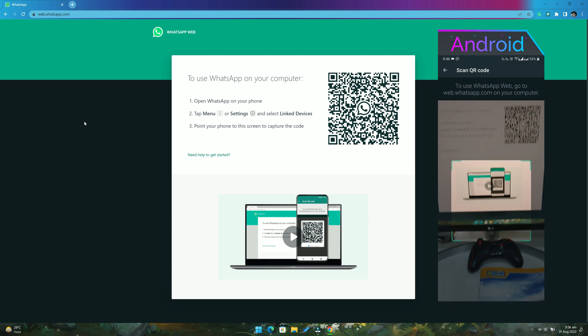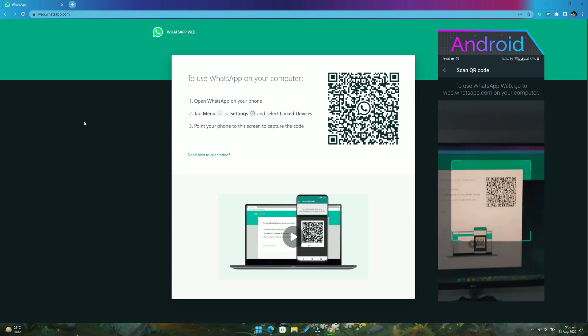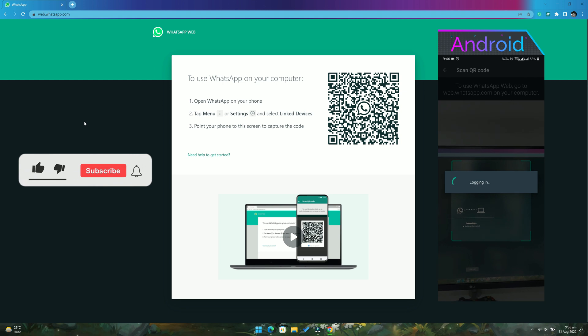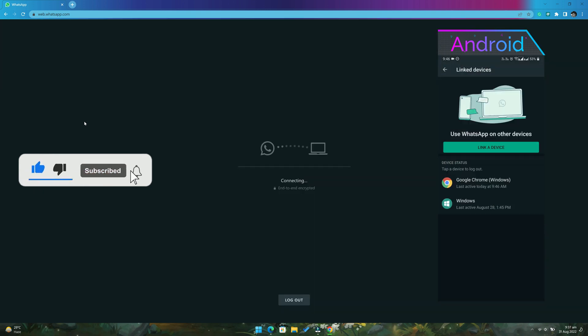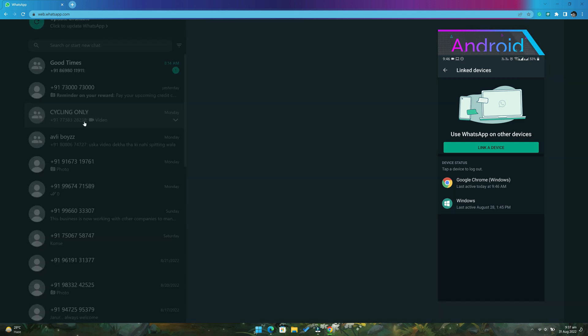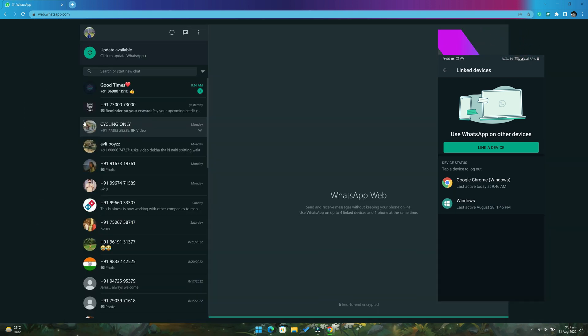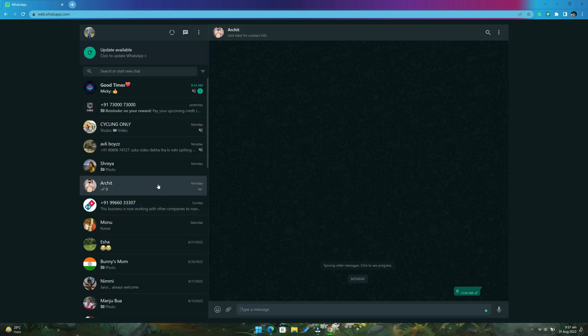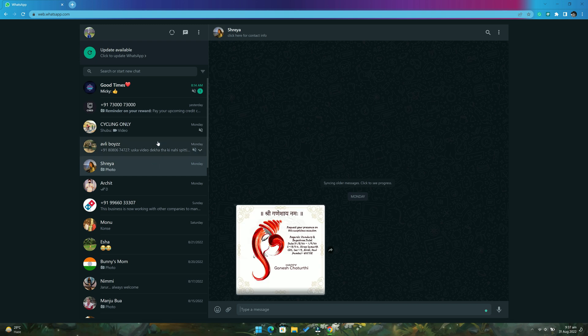Now point your Android phone at the QR code shown on the WhatsApp browser page and keep pointing it until your WhatsApp messages appear on your PC or laptop screen. It will generally take less than a minute for your WhatsApp messages to appear. Now you can start using WhatsApp on your PC or laptop.